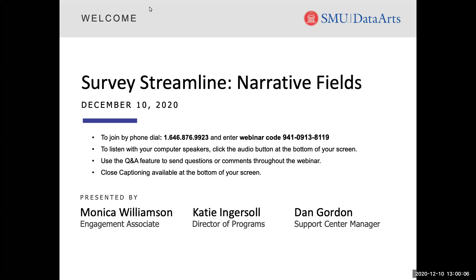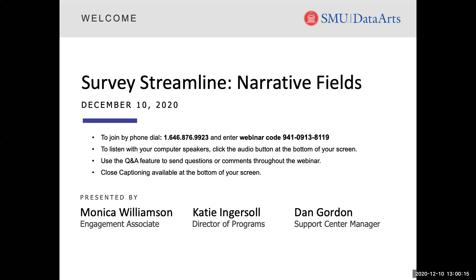Hello, everyone. My name is Monica Williamson, an IMD Engagement Associate at SMU Data Arts. I would also like to take a moment to introduce two of my colleagues, Katie Ingersoll, who is our Director of Programs, and Dan Gordon, who is the Support Center Manager at SMU Data Arts, who will be joining our webinar via chat and the Q&A feature.